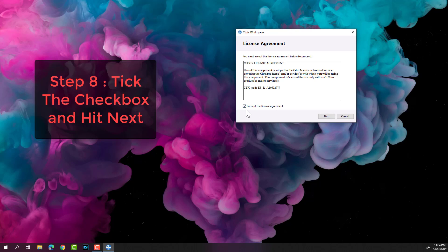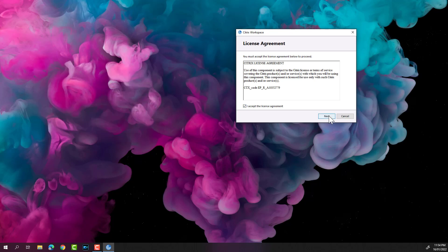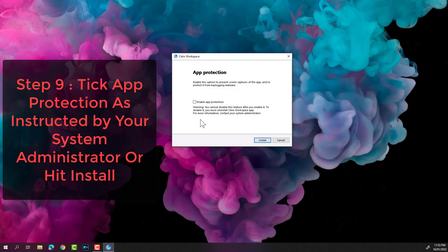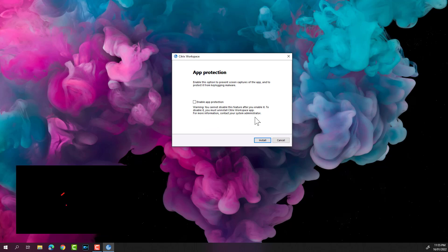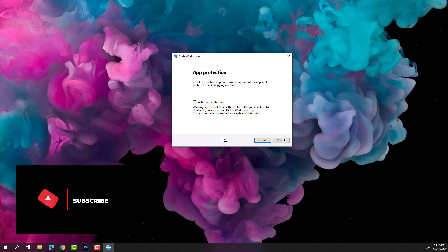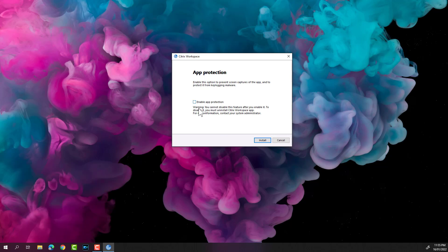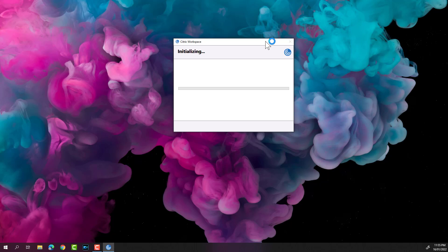I'm going to accept the license agreement — tick the checkbox and hit Next. This is optional, but you can tick 'App Protection' if you want. In this instance I'm just going to tap Install. You can check with your systems admin whether you need to enable app protection or not — I'm going to keep this unchecked and hit Install.